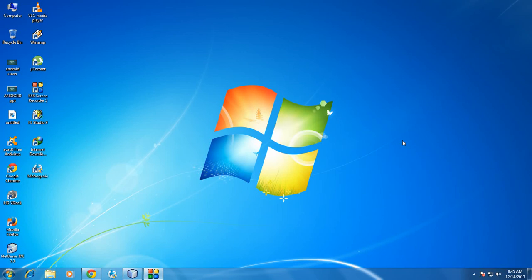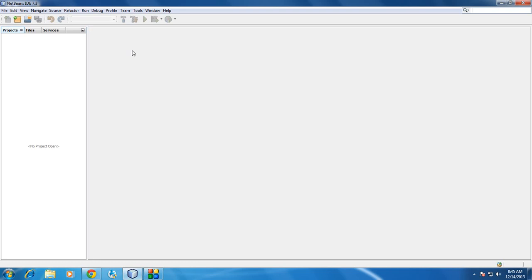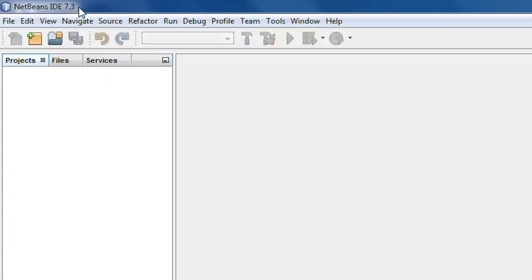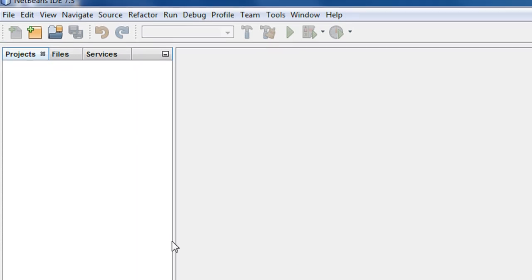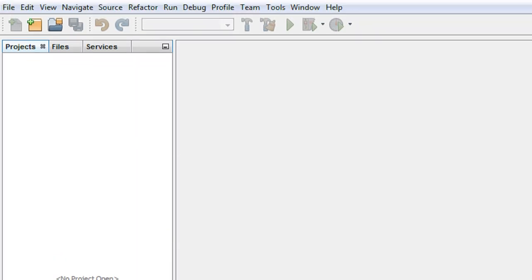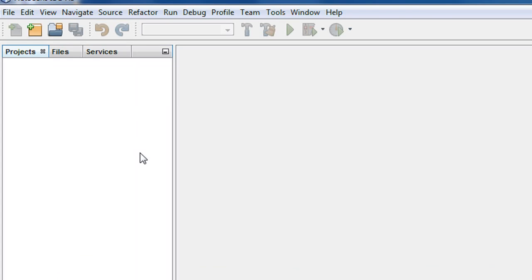In the first part we will discuss about how to create a simple calculator in Java. I use the NetBeans IDE version 7.3 for the developing purpose and also JDK 1.7. So now in this episode we are going to start the development of a calculator using Java.